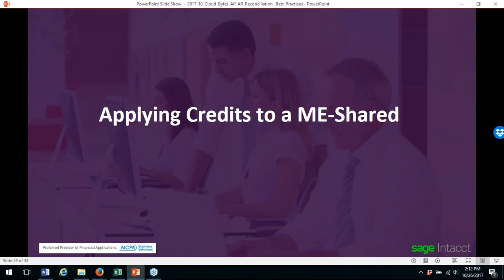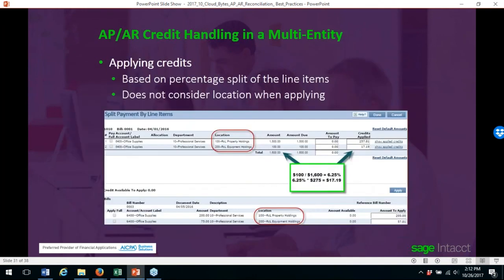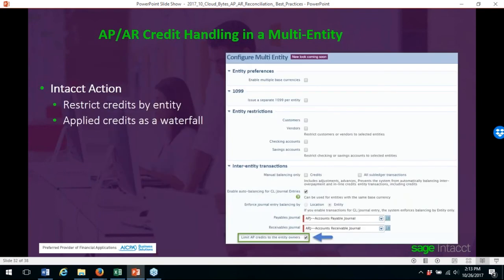Another issue is applying credits in a multi-entity shared environment. Credits entered at the top level are not restricted by entity — the system applies credits as a percentage split of line items without considering location. If the credit was for a specific location, restrict it by entity: go to the configure multi-entity screen and check 'limit AP credits to entity owners.' The credit will then be applied as a waterfall on that entity only.